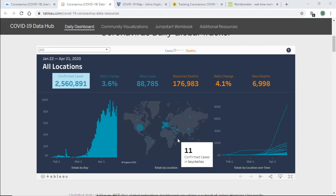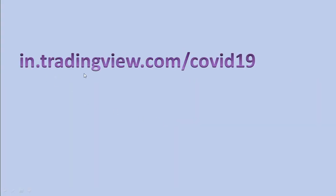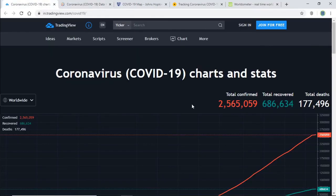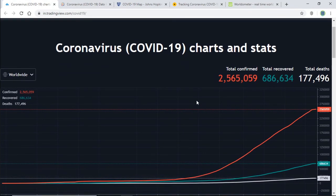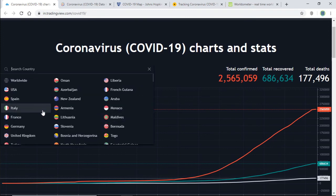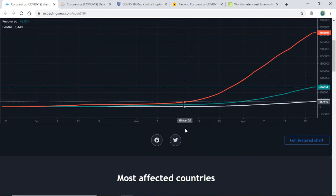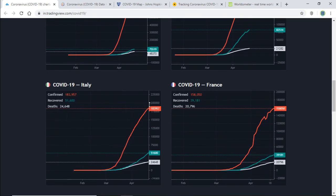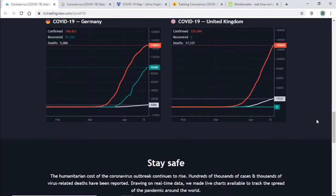The last one from our series is in.tradingview.com/covid-19. This website is very good — it graphically shows the information. It shows what the total is at this moment: total confirmed cases and total recovered, worldwide. You can also see country-wise data by selecting a country. The most important countries are also listed, and the graphical structure is provided so you can see all this data.